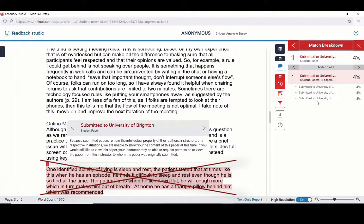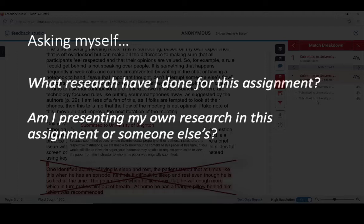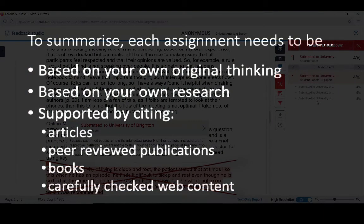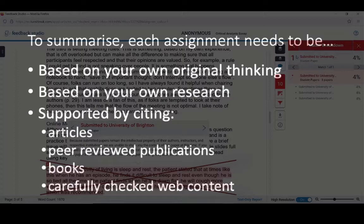I need to remove this section and revisit my own research for this assignment, asking myself: what research have I done for this assignment? Am I presenting my own research or someone else's? I'm going to need to rewrite at least this section of my assignment, possibly even more, if I've not done the research to back up what I am writing. To summarise, each assignment needs to be based on your own original thinking and your own research, which should be supported by citing articles, peer-reviewed publications, books, and carefully checked web content along the way.